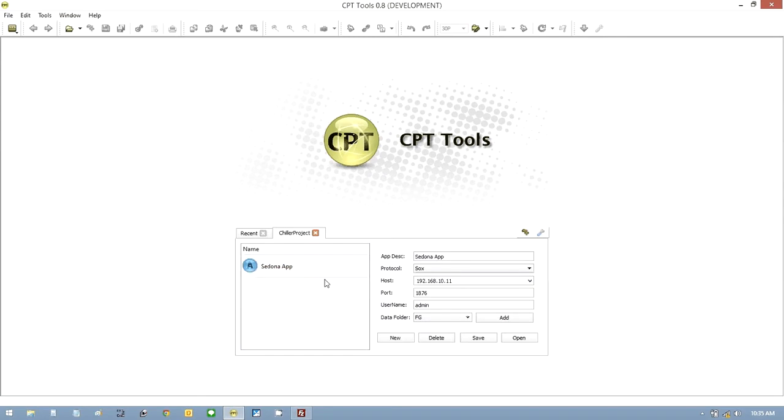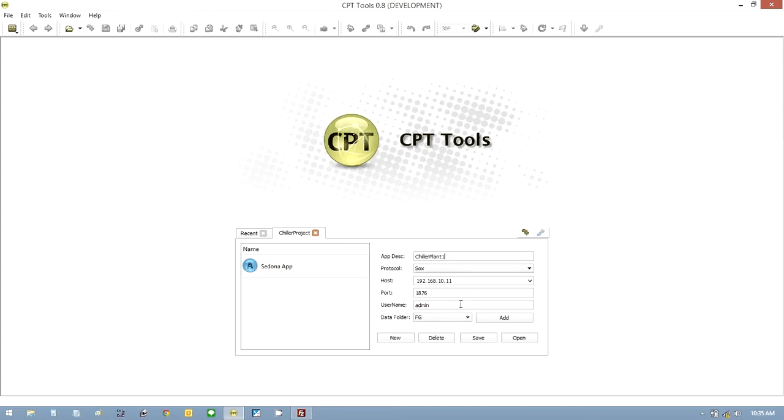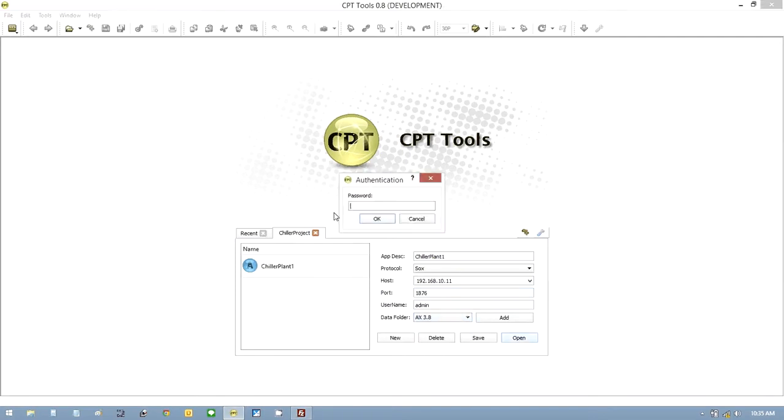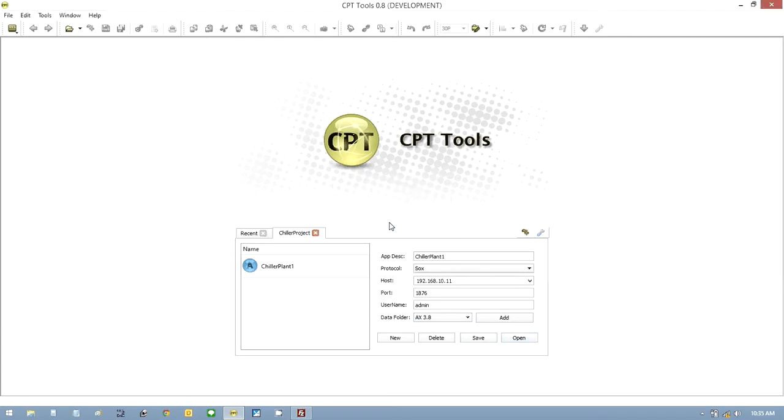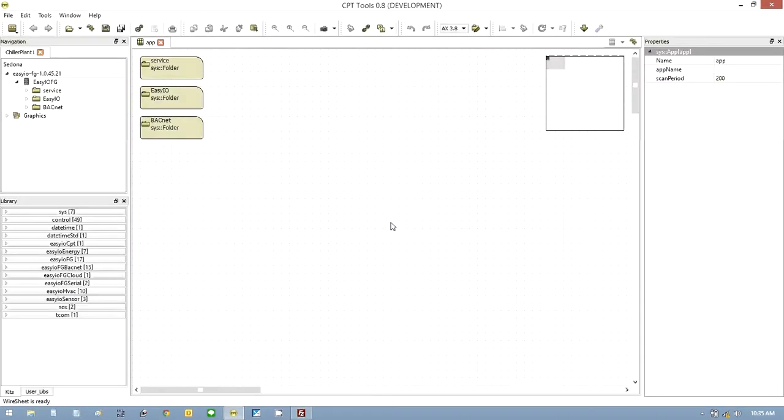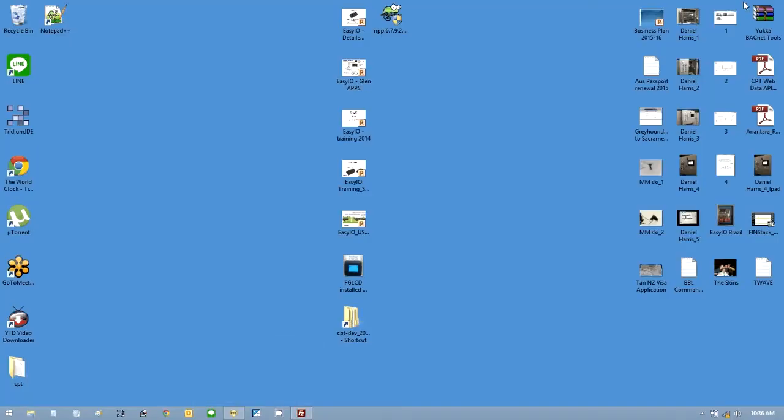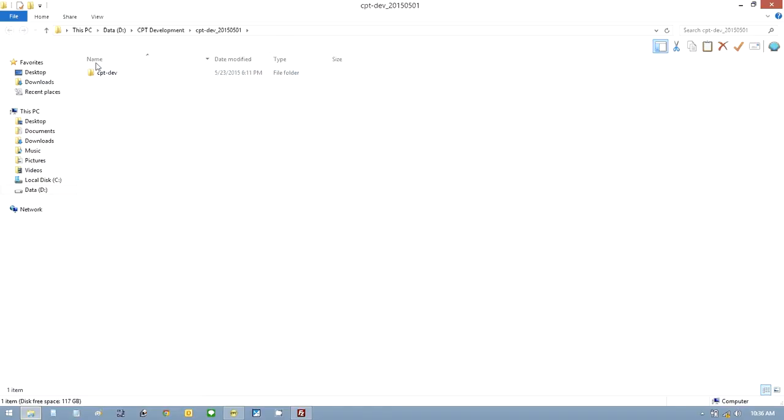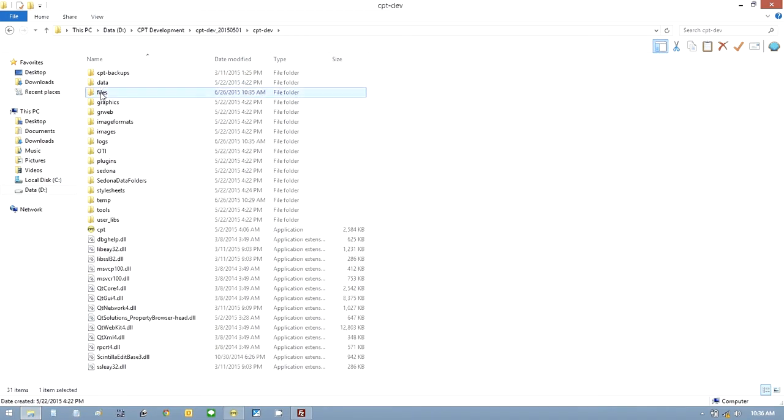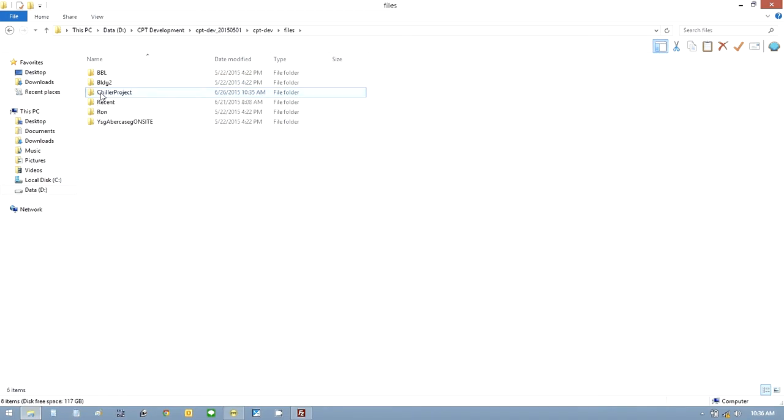Now you'll see we don't have any controllers. So the first controller we're going to call Chiller Plant 1. I normally keep all mine in 3.8, my Sedona folders. So once we open the folder, it should create the folder in CPT. Let's just minimize that. Go back to my shortcut, go into files.